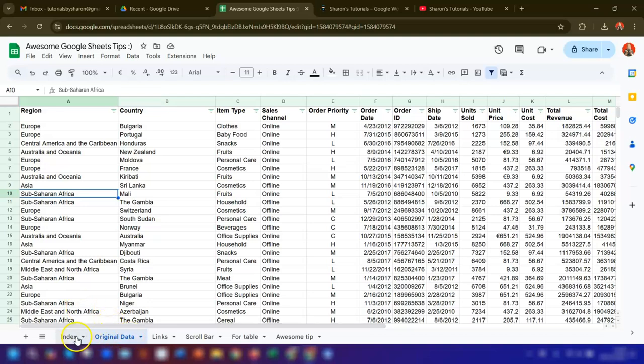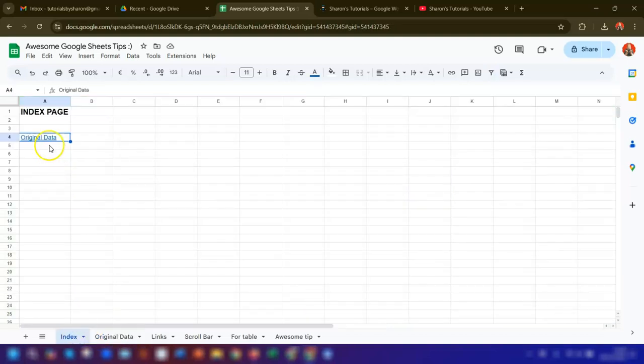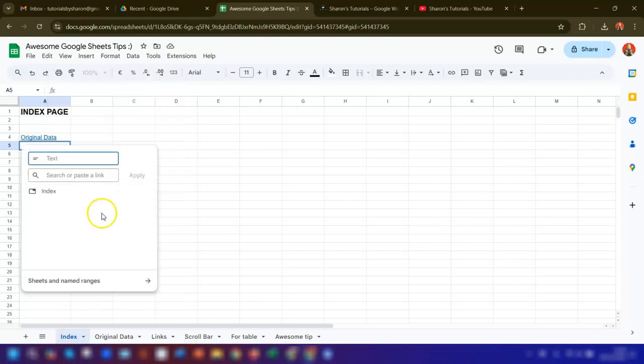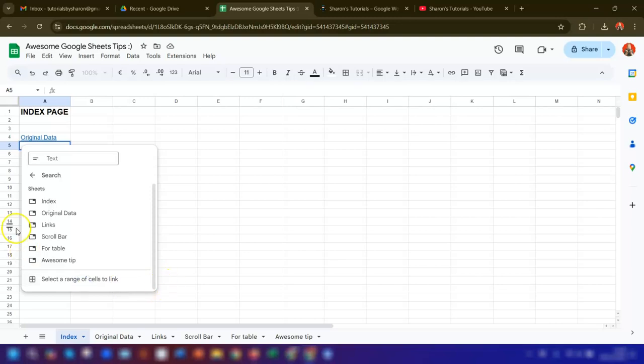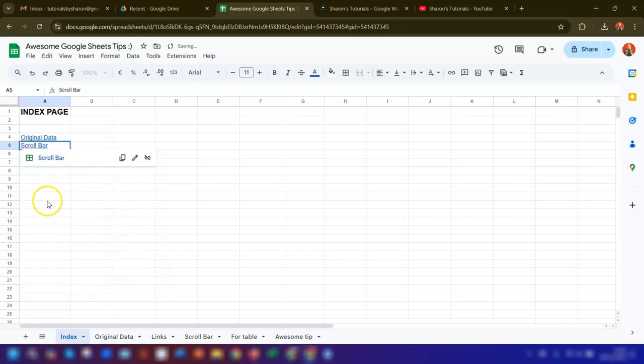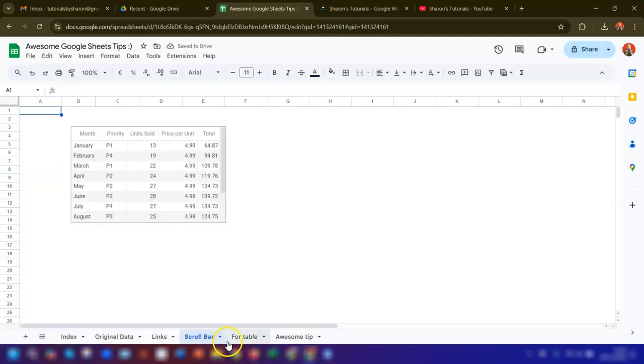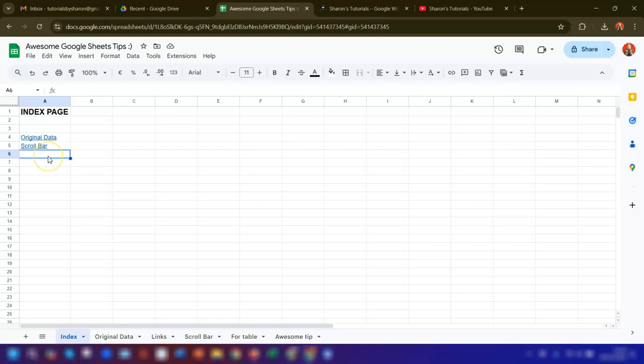If I go back into the index page, we can do the same thing again. Right-click on the cell, go to insert link, go to sheets and named ranges, and then go to a different sheet. You can see we've now got this one linking to this particular sheet in this file.